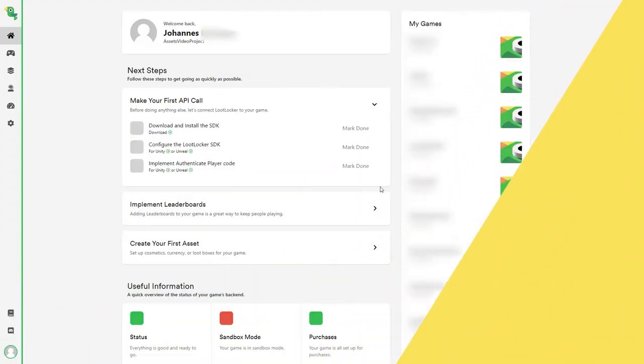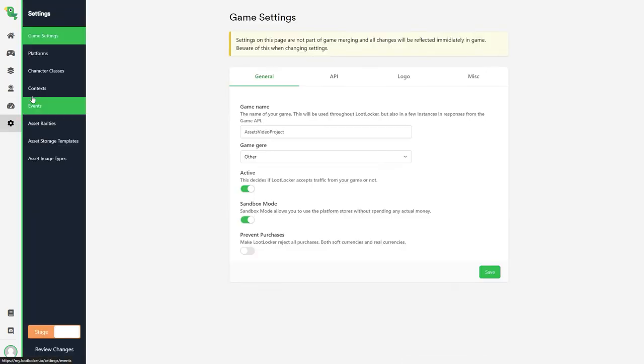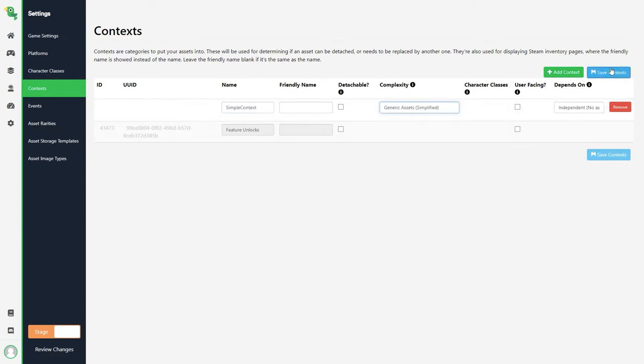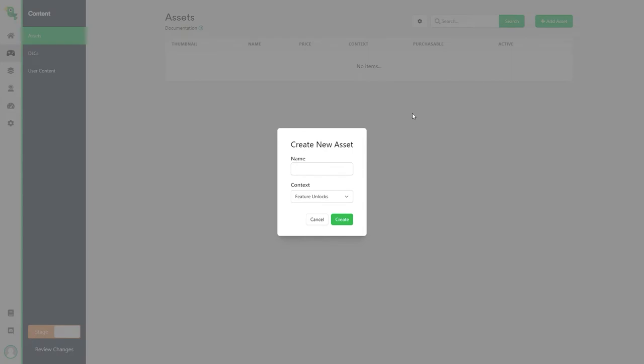When you want to create an asset in loot locker you first need to create a context. So we go to settings context and we'll create a generic asset context. We'll go more into detail on how context works in another video so for now let's just stick with the generic asset. Now that we've created a context we can create an asset. So we go to content and then assets and then click add asset. This will let you give a name to your asset and assign it with the context.